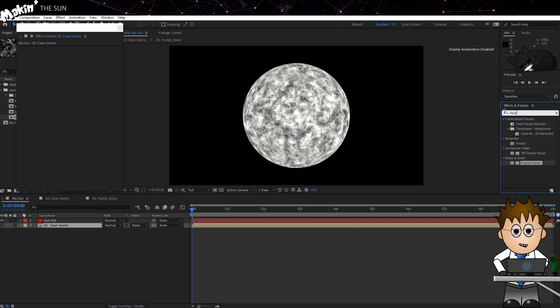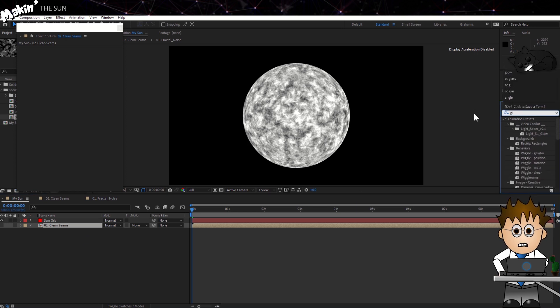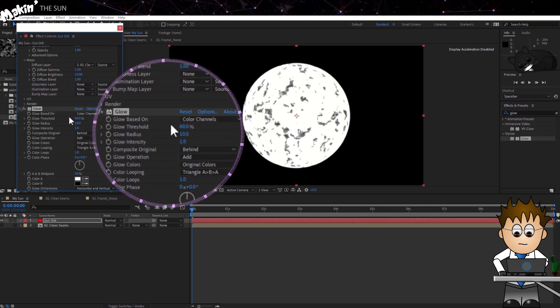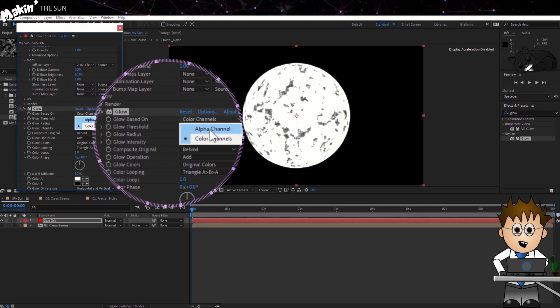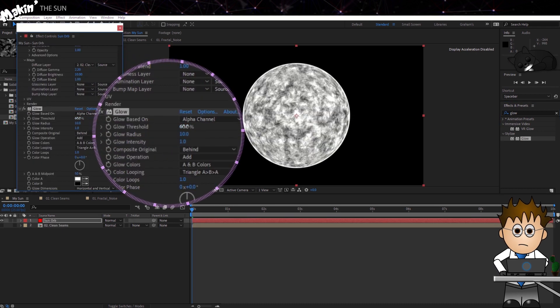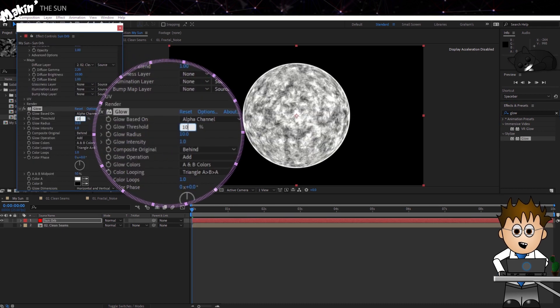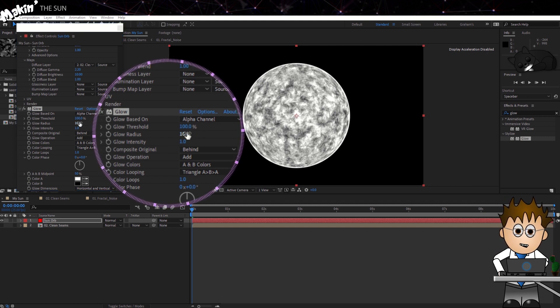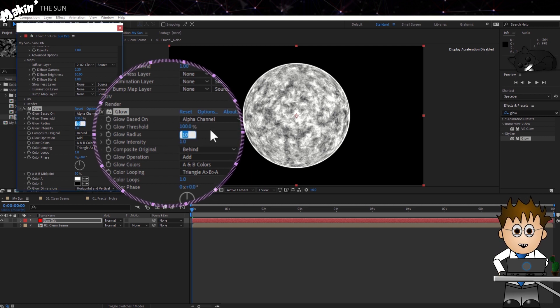We're back in Andrew's recipe now, so let's add a glow. Set it to be alpha-based, and the Threshold to 100%. And increase the Radius to 150.